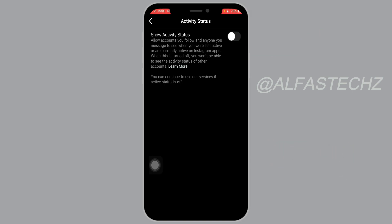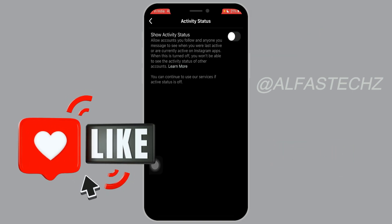By using this method you can turn off your active now status in Instagram. I hope you enjoyed the video — for more videos, please subscribe to our channel.